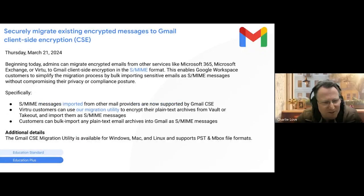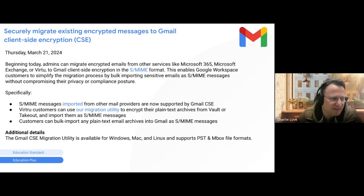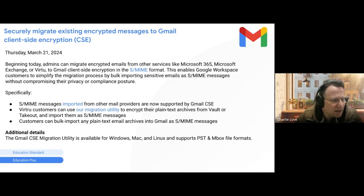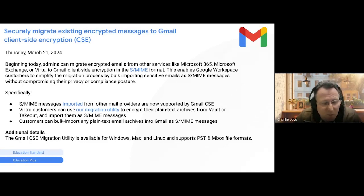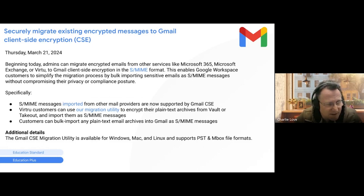This update relates to client-side encryption. If you are using client-side encryption, you now have the facility to migrate encrypted emails from other services to Gmail — you can bulk import mail as S/MIME messages without compromising security. It's available now, and if you need to do migration work, that's going to be available for you to use.